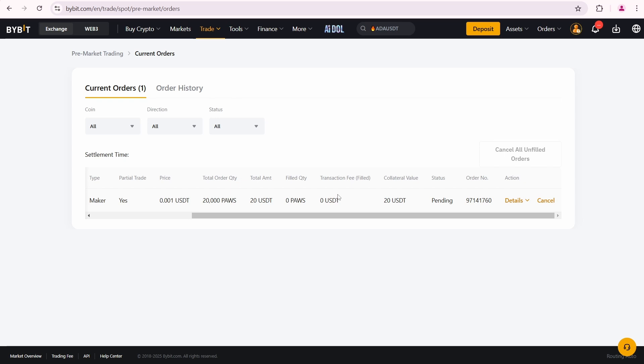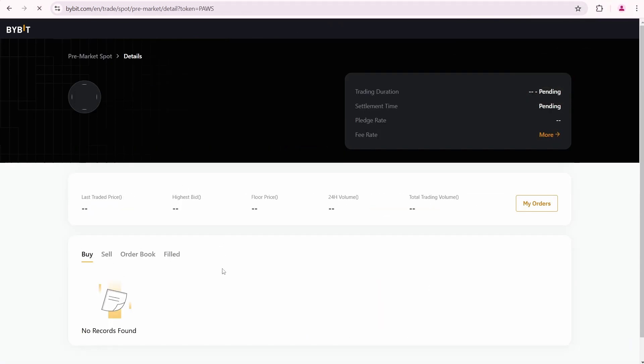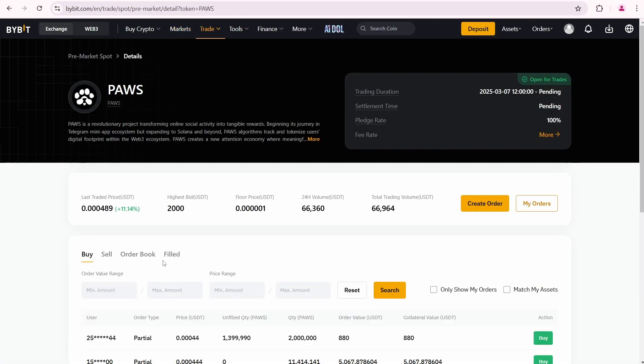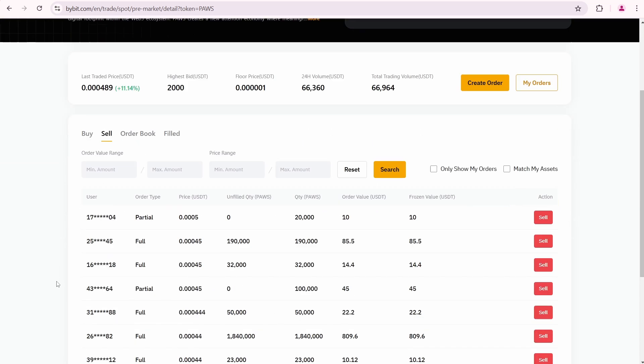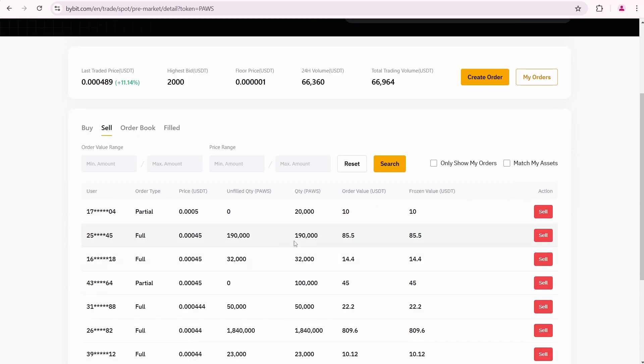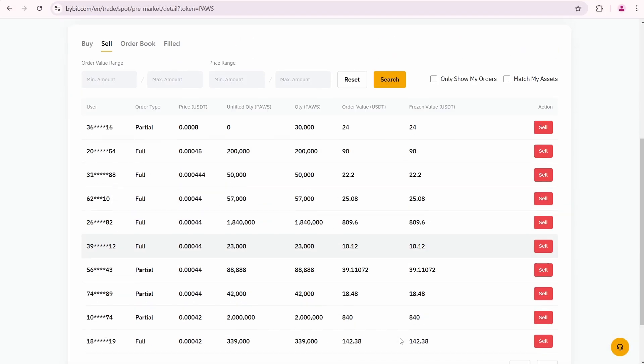Let's go back to the PAWS pre-market. Since this video is educational, I'll also show how to sell PAWS using an order that someone else created. Let's say this partial order looks good to me, but in reality I don't like it. Still,